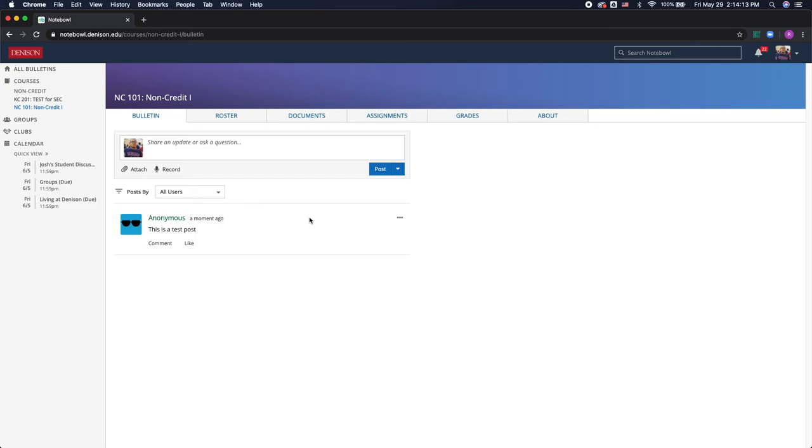Now you can also use bulletins for groups and clubs and it's great for posting information and sharing things with your organization.